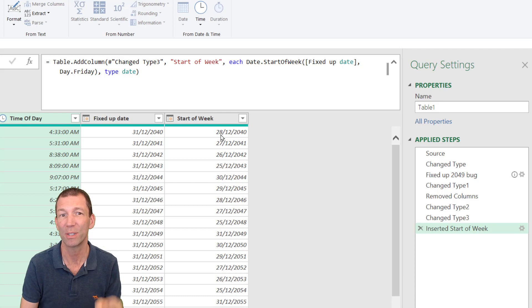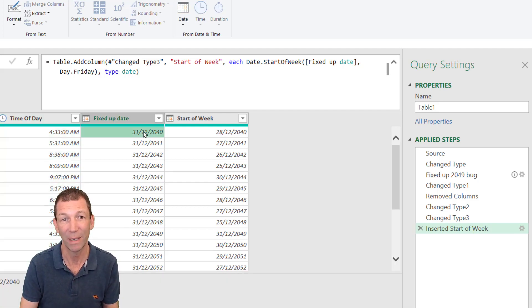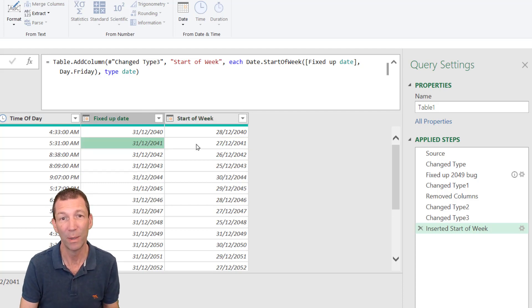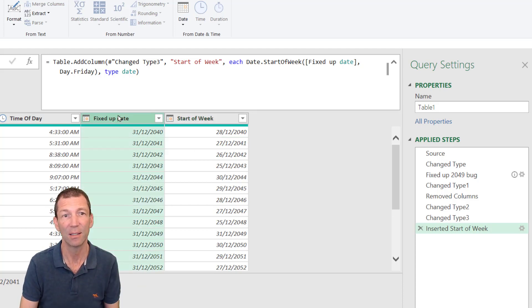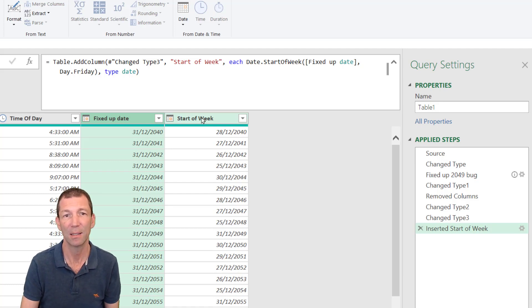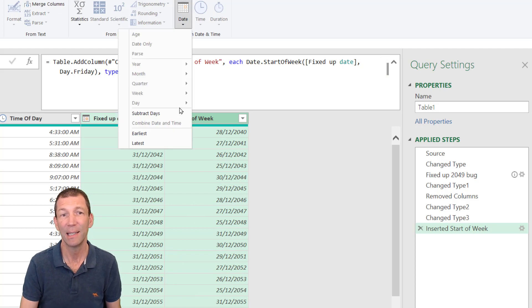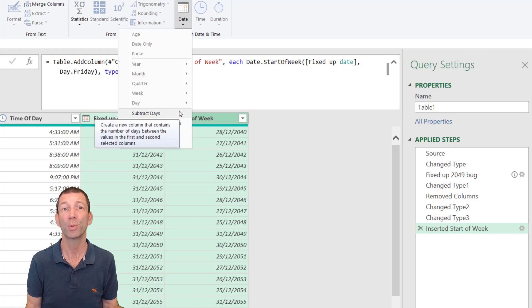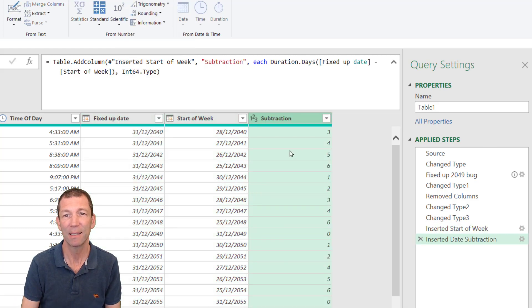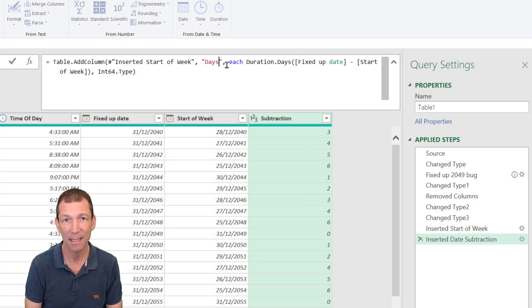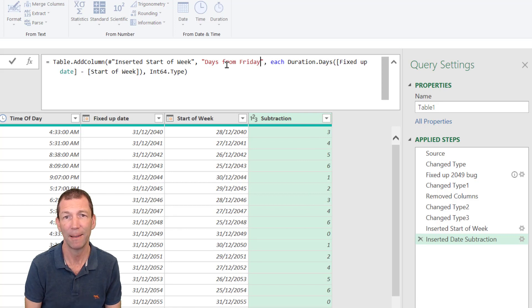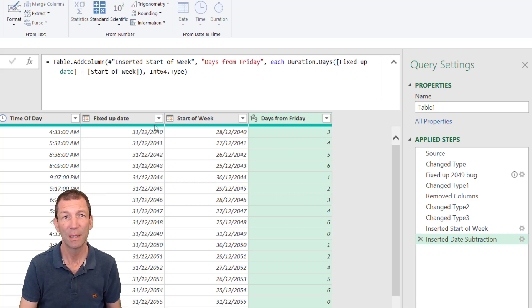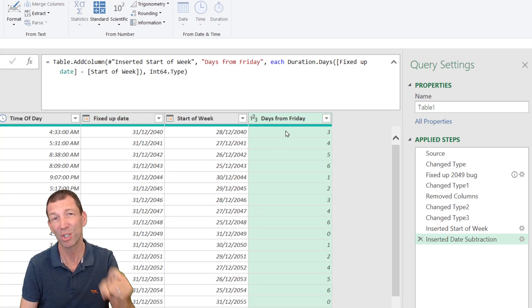The 28th was the Friday. Friday, the 28th was the start of that week. Friday, the 27th was the start of that week. And I'm just going to deduct one column from the other. So fixed up date. Click on that start of week. Click on that date. And there's a subtract days option. So subtract days. And that is the number of days. Days from Friday. There we go. And then we can just get rid of the columns and load. However, there was a much nicer solution.